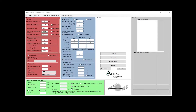Welcome to another tutorial from Ada LLC. My name is Aladdin and I'm a senior engineer at Ada LLC, and today I'll be presenting our software FRP Beam Strengthening Analysis, the premium version 4.0.